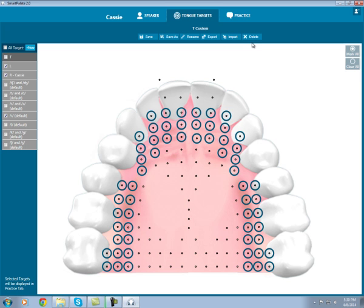This concludes this demo of the SmartPalette software. If you have any additional questions, please call us at 877-710-6031 or email at contactus@completespeech.com.